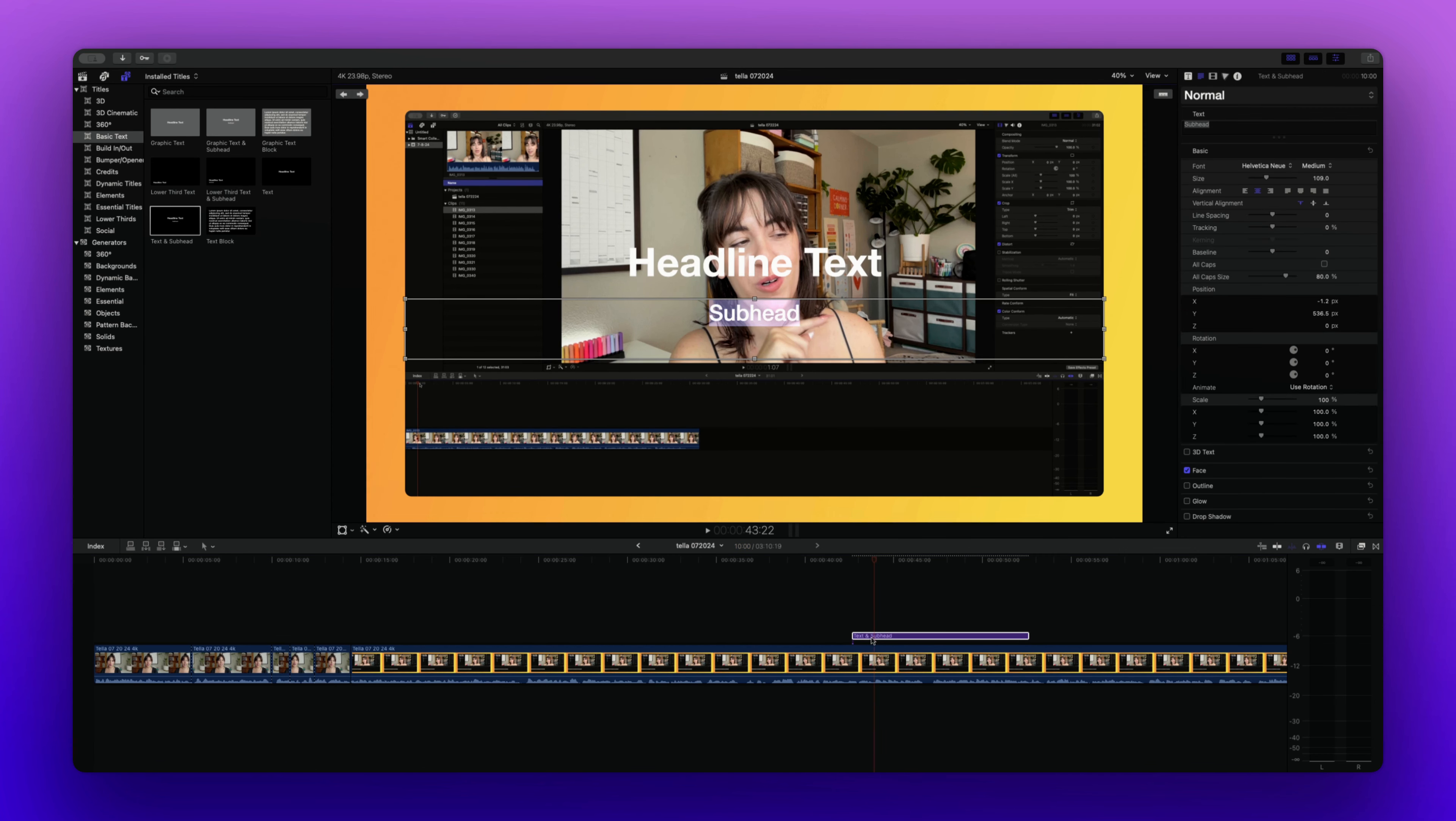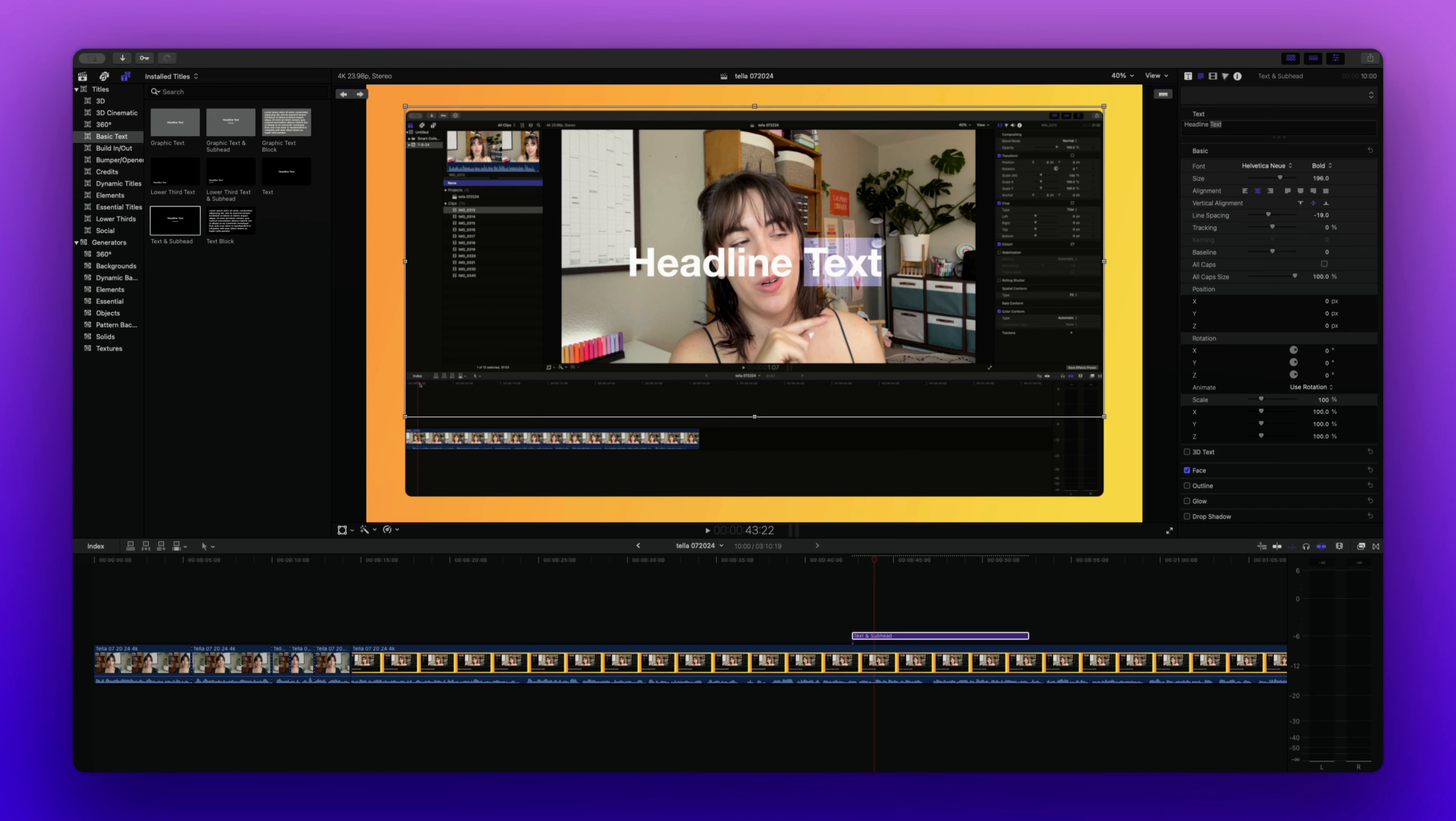Once it's been dragged and dropped, I can double click it to open up the editor and you'll see that there's a lot of different options here. So I might not want this subhead section, so I'm just going to delete that. Maybe we just want the headline text.